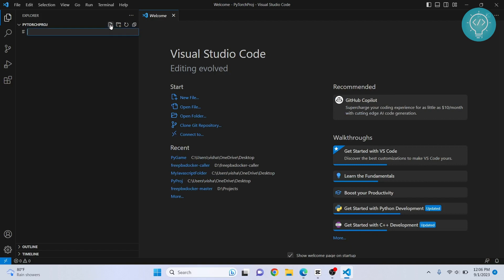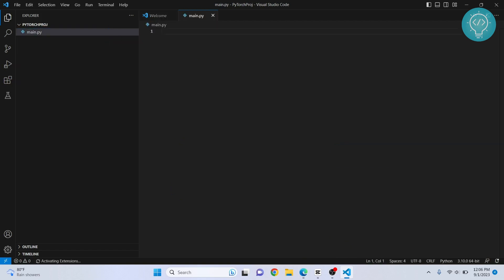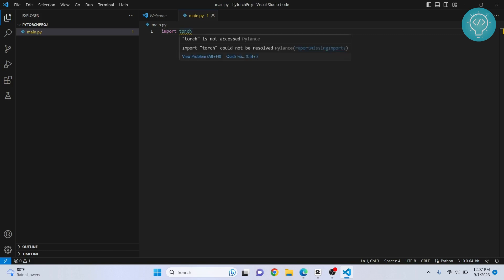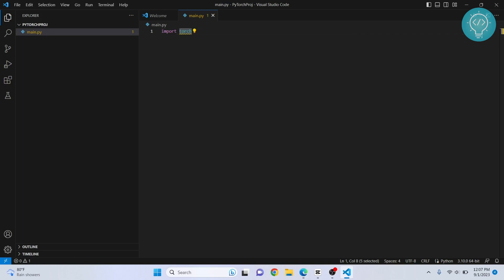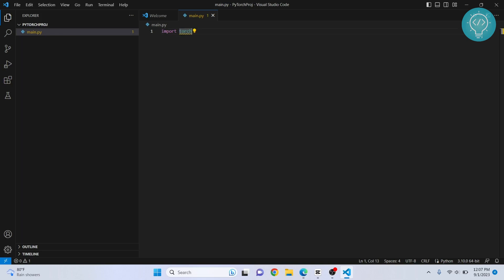Let's try to create a new file and call it main.py. Now to import PyTorch, you need to type import torch. But as you can see here, there will be an error that says torch is not accessed. So that means that PyTorch is not yet installed in our Python installation.